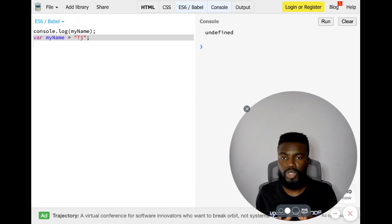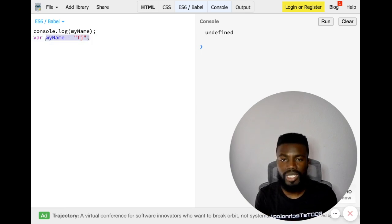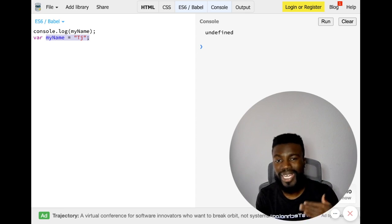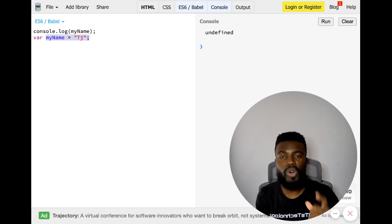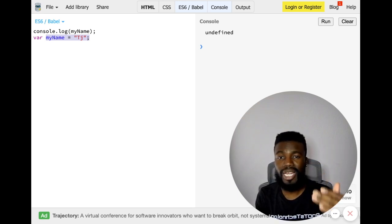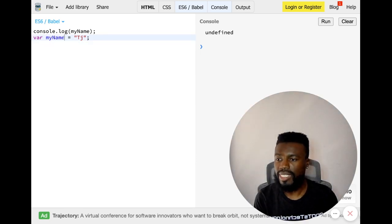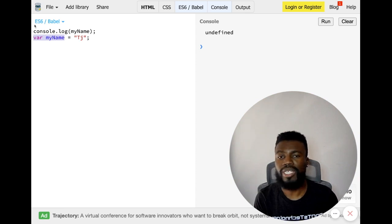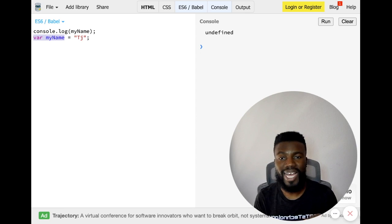So key note: JavaScript does not hoist initializations or assignments. When you do something like myName equals TJ, this is an initialization — you are initializing that variable by assigning it a value. Think of initializing as the same thing as assigning. So hoisting does not move up assignments or initializations — hoisting only moves up declarations. That means hoisting is taking the declaration and moving it all the way to the top of the code base and giving it a value of undefined.